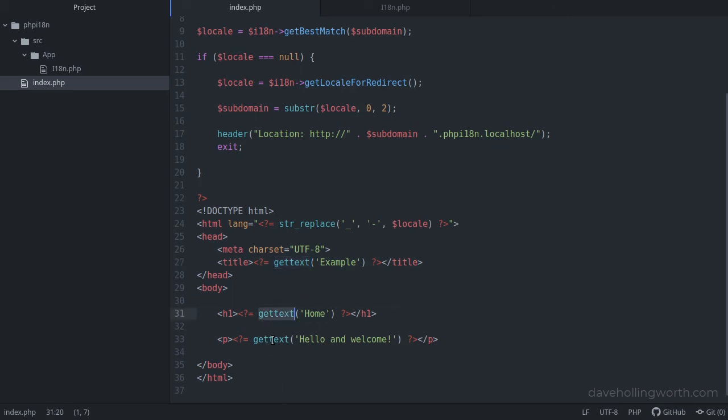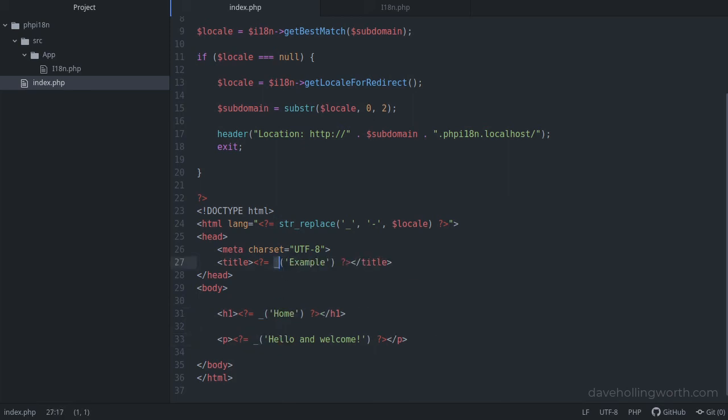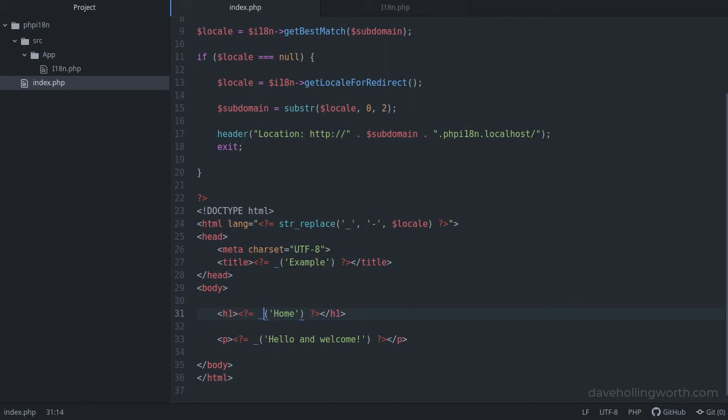So instead of the getText function, you can use an underscore. The idea behind this is that the code required to translate a string is as unobtrusive as possible. As we're using the original strings, the HTML is much clearer when using the underscore.